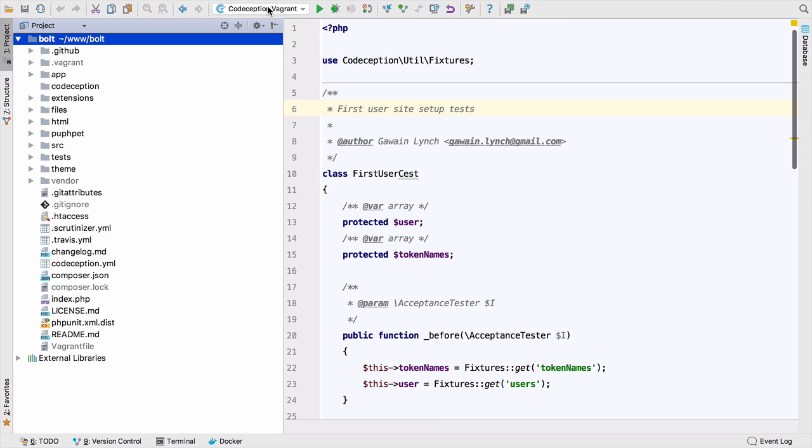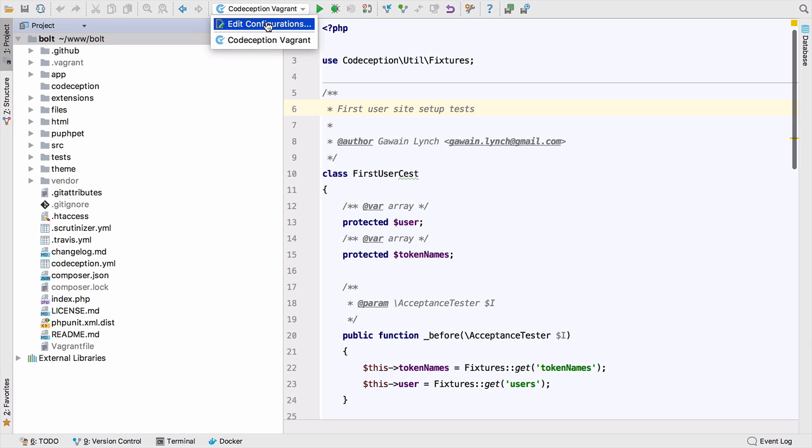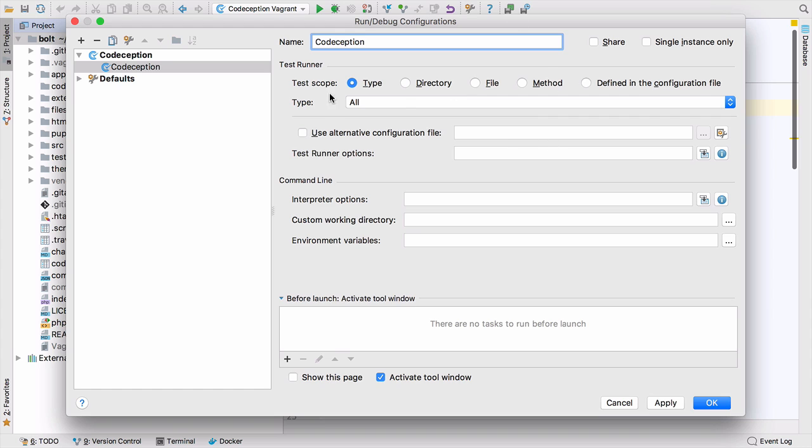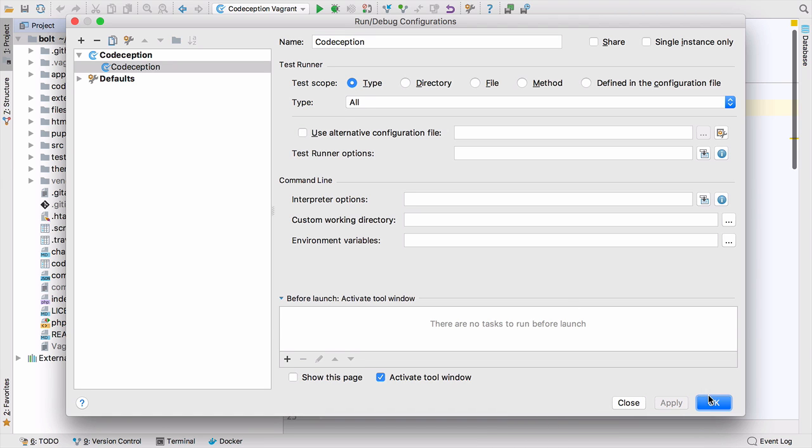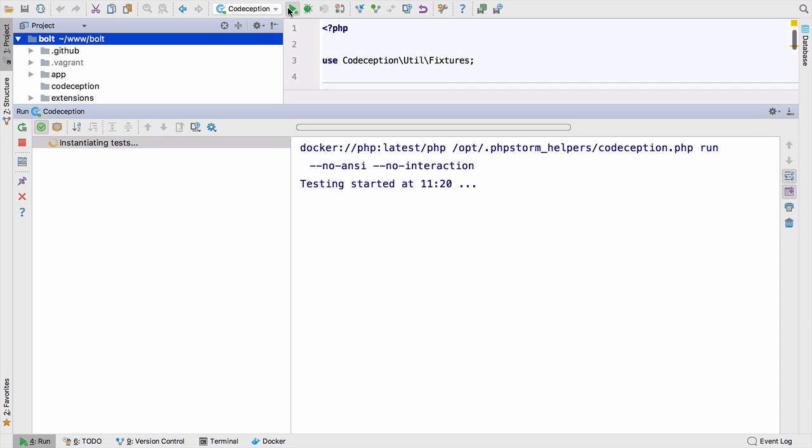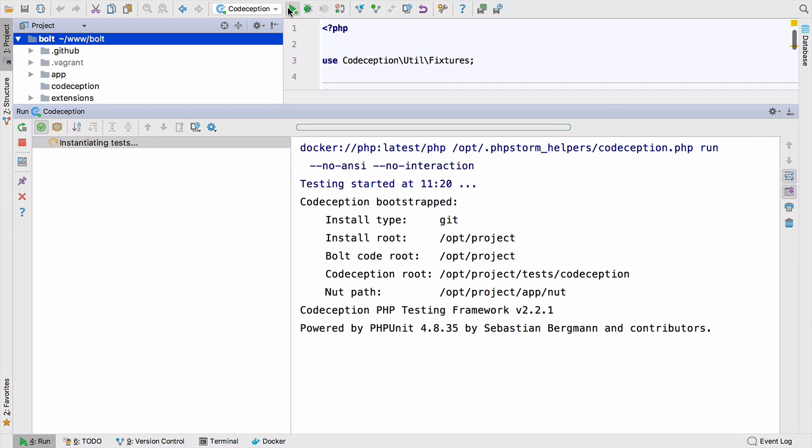Even though I renamed this configuration codeception Vagrant, let's just rename this to codeception. It's exactly the same run configuration we've used in the local interpreter and in Vagrant. We're just going to run all tests. Apply and OK, then we can click run and Docker will start running these tests for us inside the container.